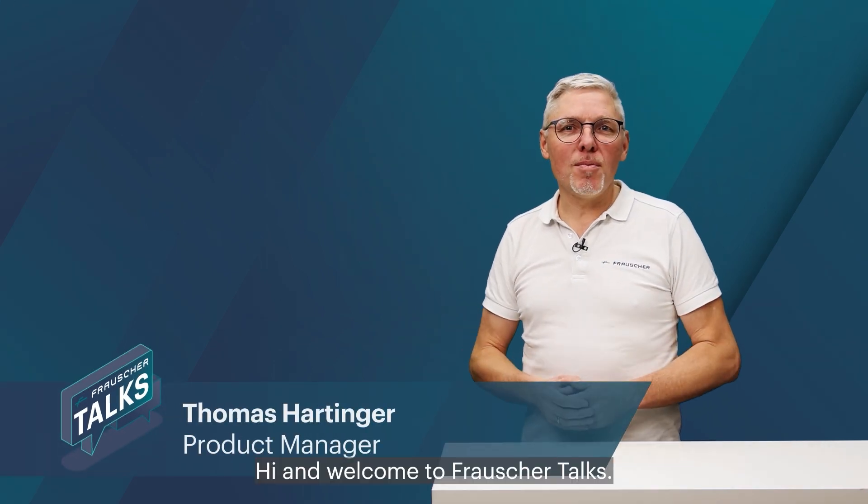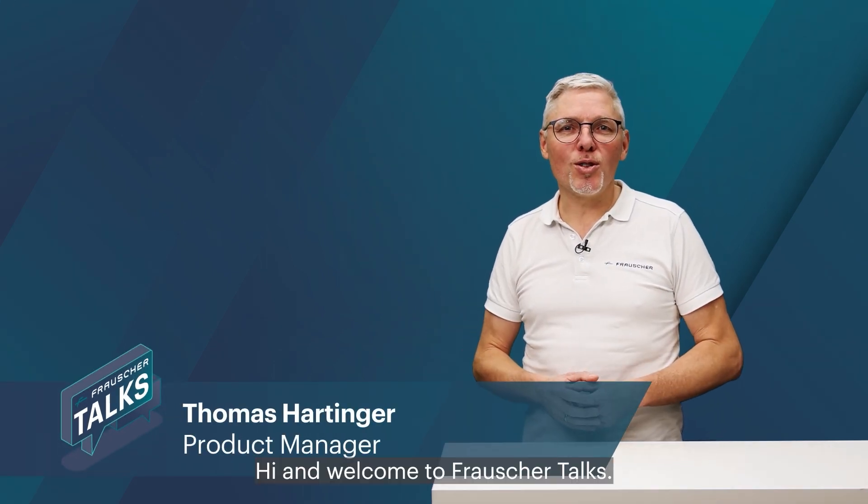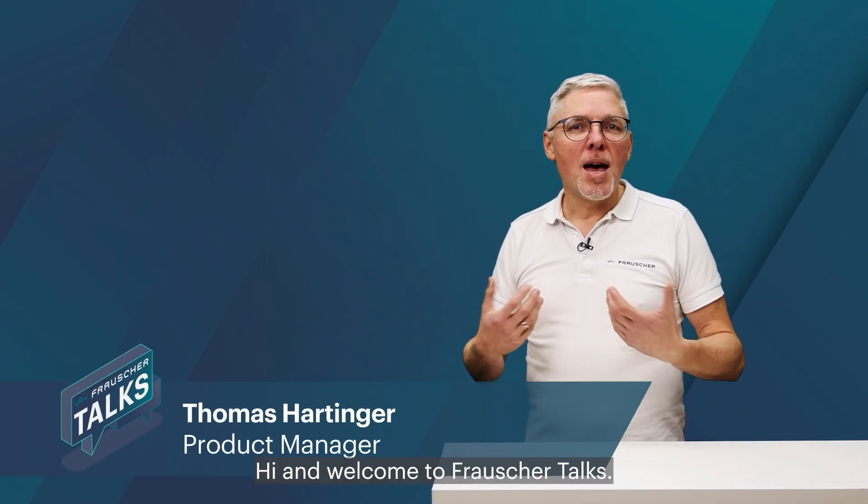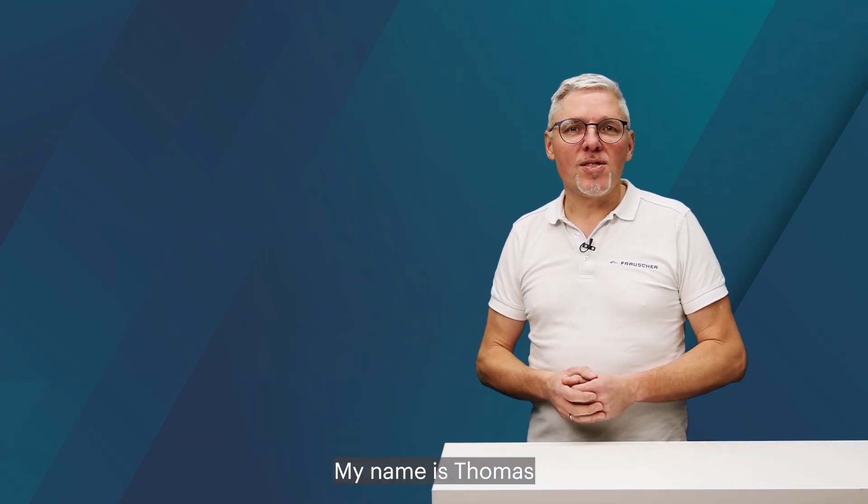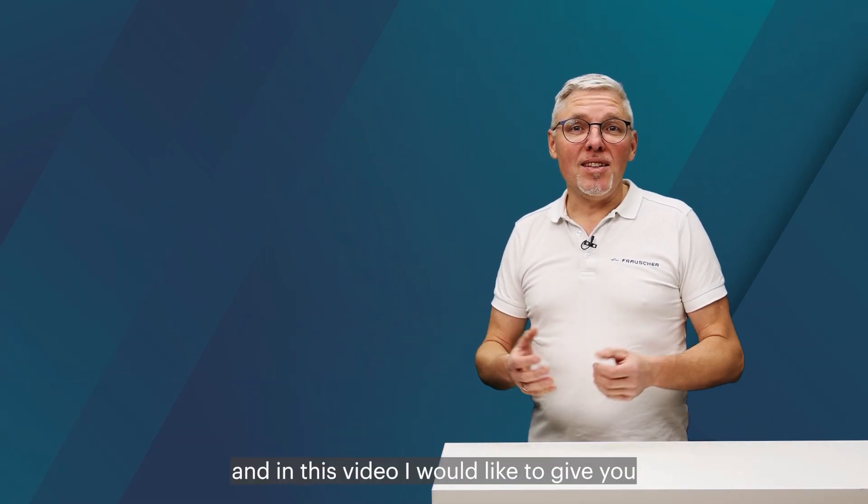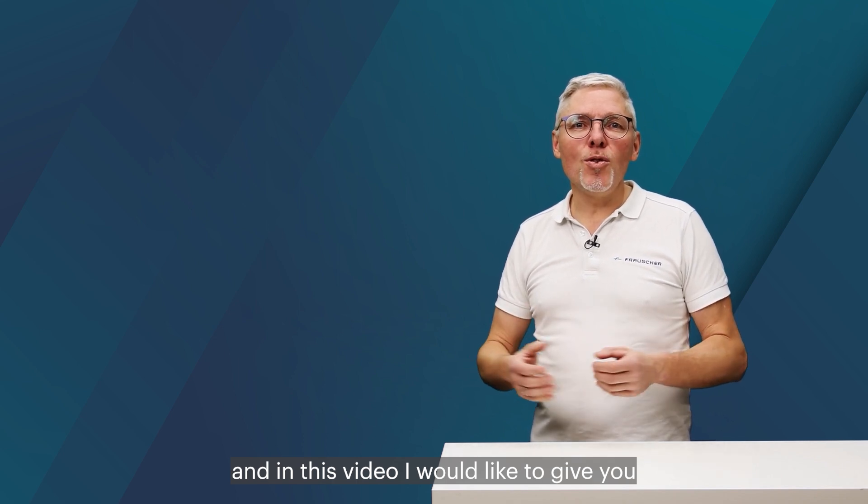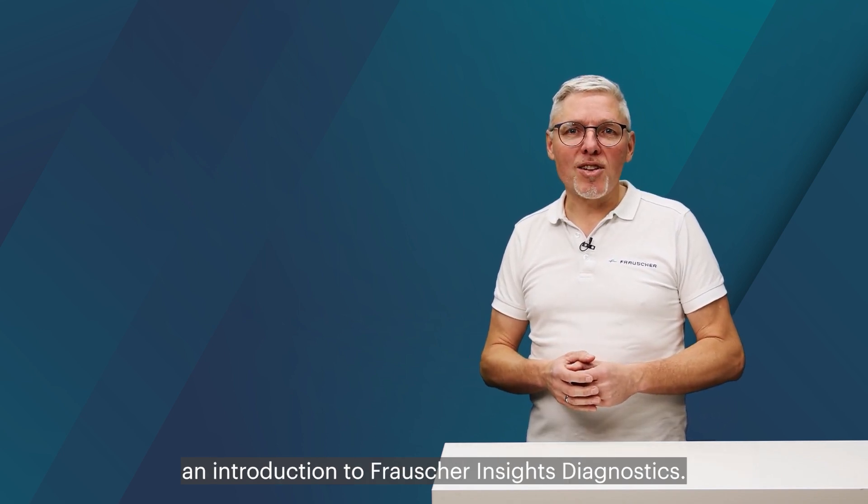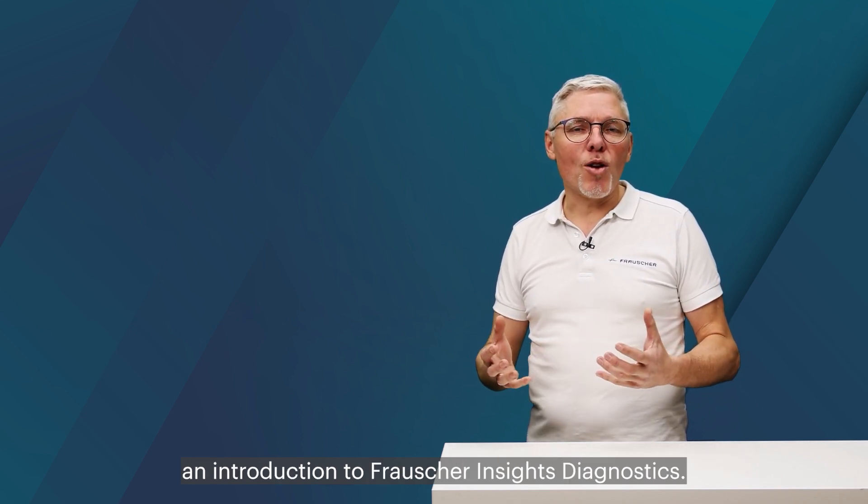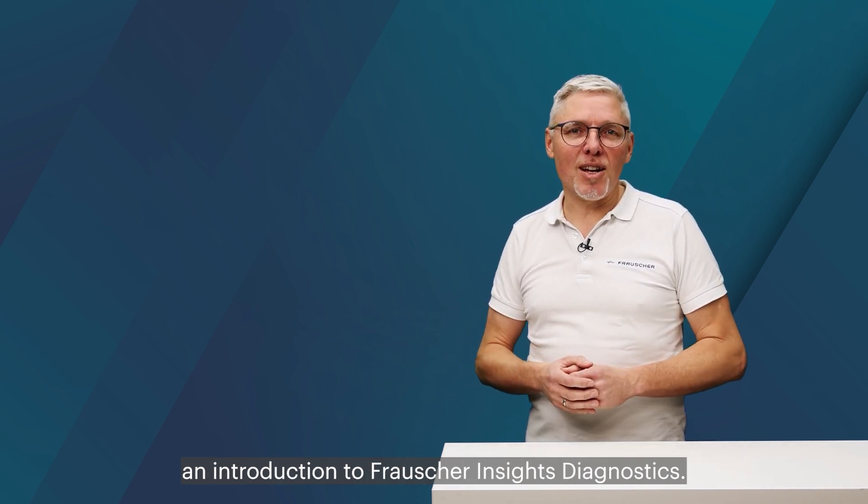Hi and welcome to Frauscher Talks. My name is Thomas and in this video I would like to give you an introduction to Frauscher Insights Diagnostics.